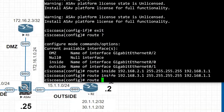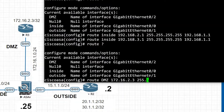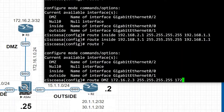The command is 'route' with the DMZ interface name. The destination network is 172.16.4.0 or 172.16.3.0 with subnet mask 255.255.255.0, and the next-hop IP address for the DMZ network is Router 3's G0/0 interface, that is 172.16.2.1.